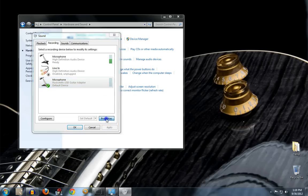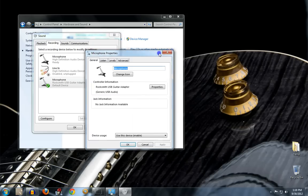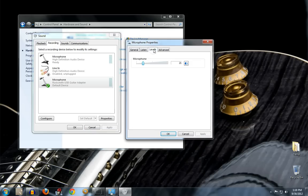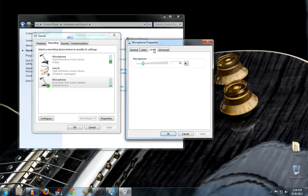So then what I like to do is actually go set the levels. And I do this so it doesn't distort when I start playing. Give it a couple of strums. And if you have any effects, you want to turn those on as well because you want to get the levels set appropriately.